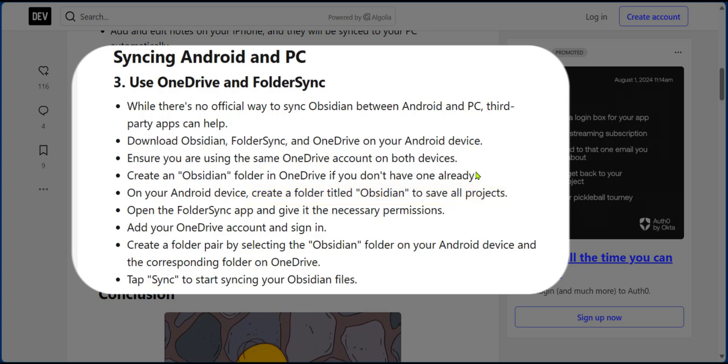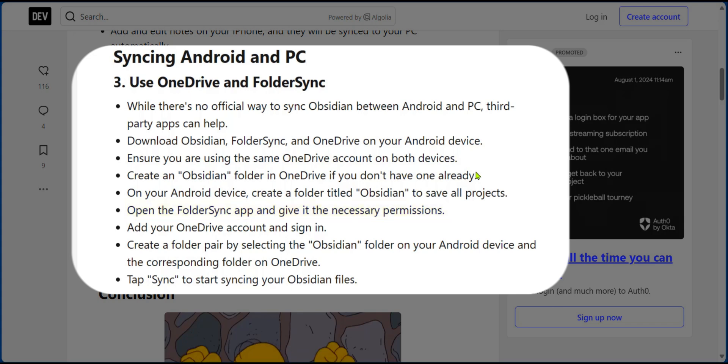Then you're going to go over to the Folder Sync app. Give it the necessary permissions because this is required to help in synchrony. Then you can add your OneDrive account and sign in.